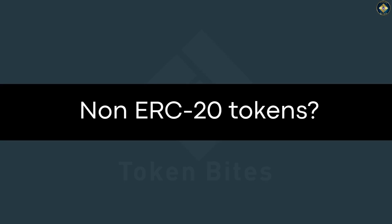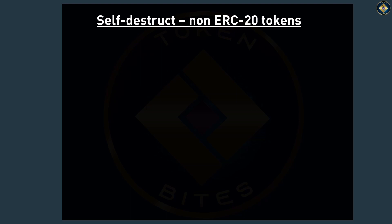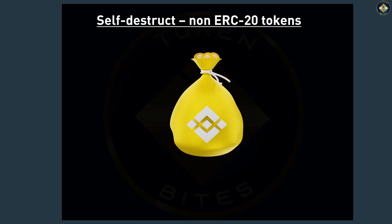What if the token you're thinking of buying has nothing to do with Ether? For example, BEP20 token smart contracts tend to accumulate BNB coins. What happens then?